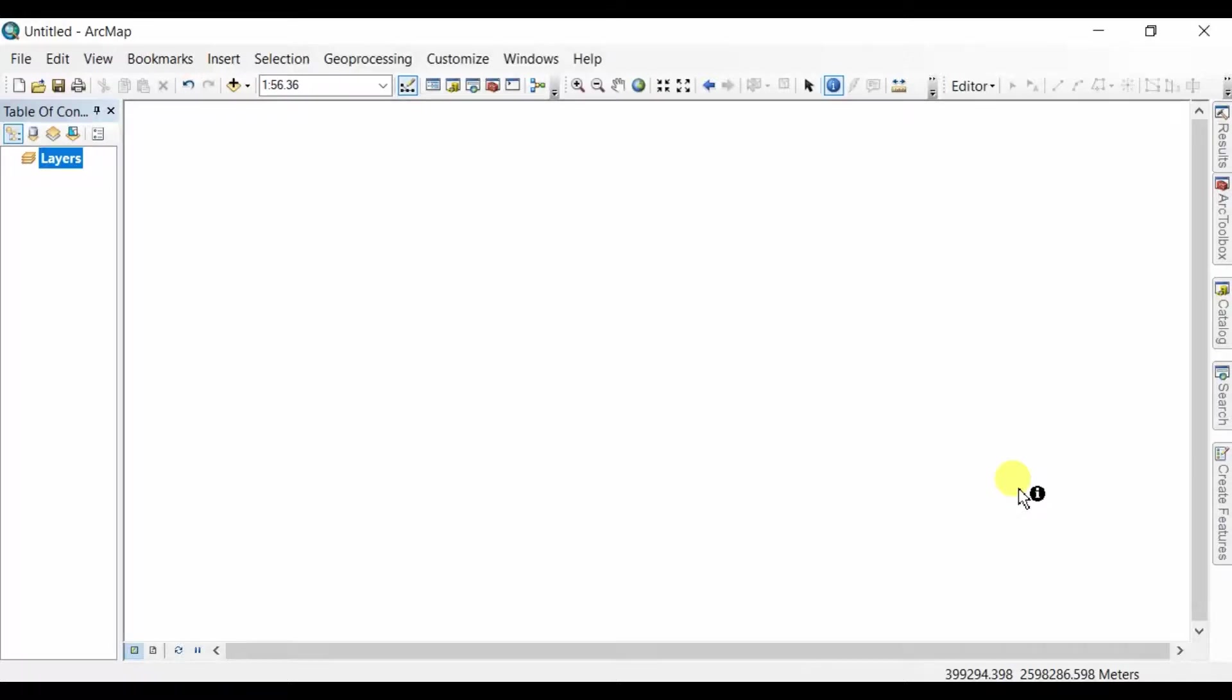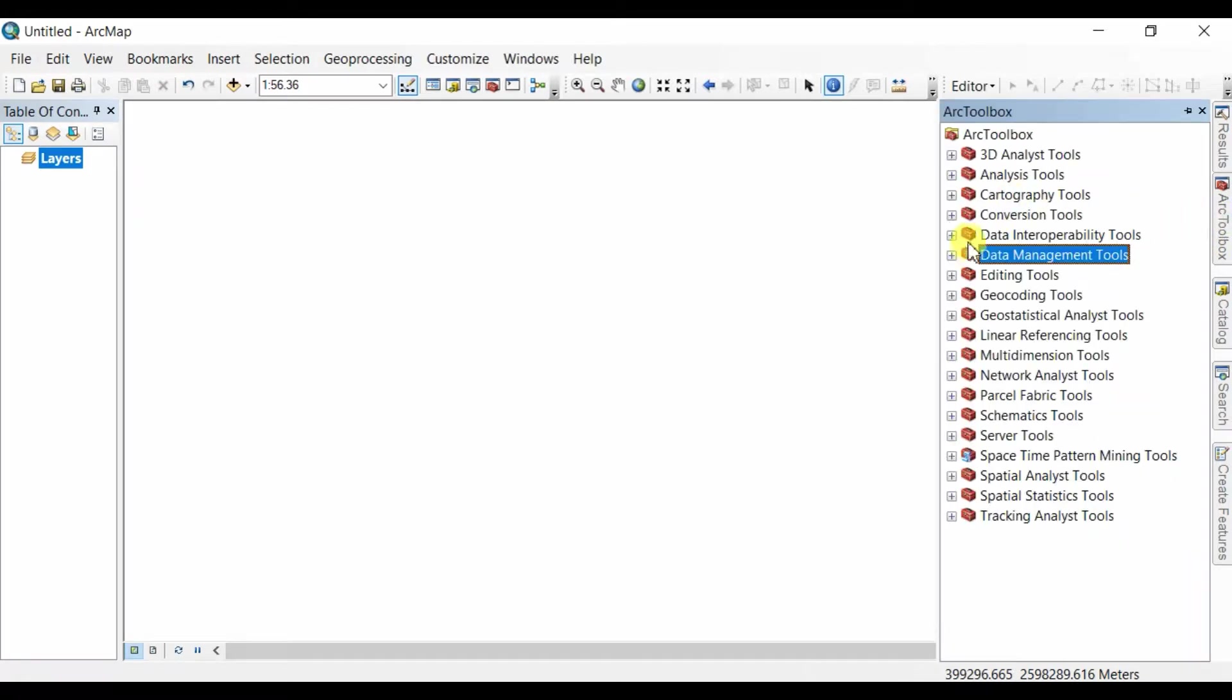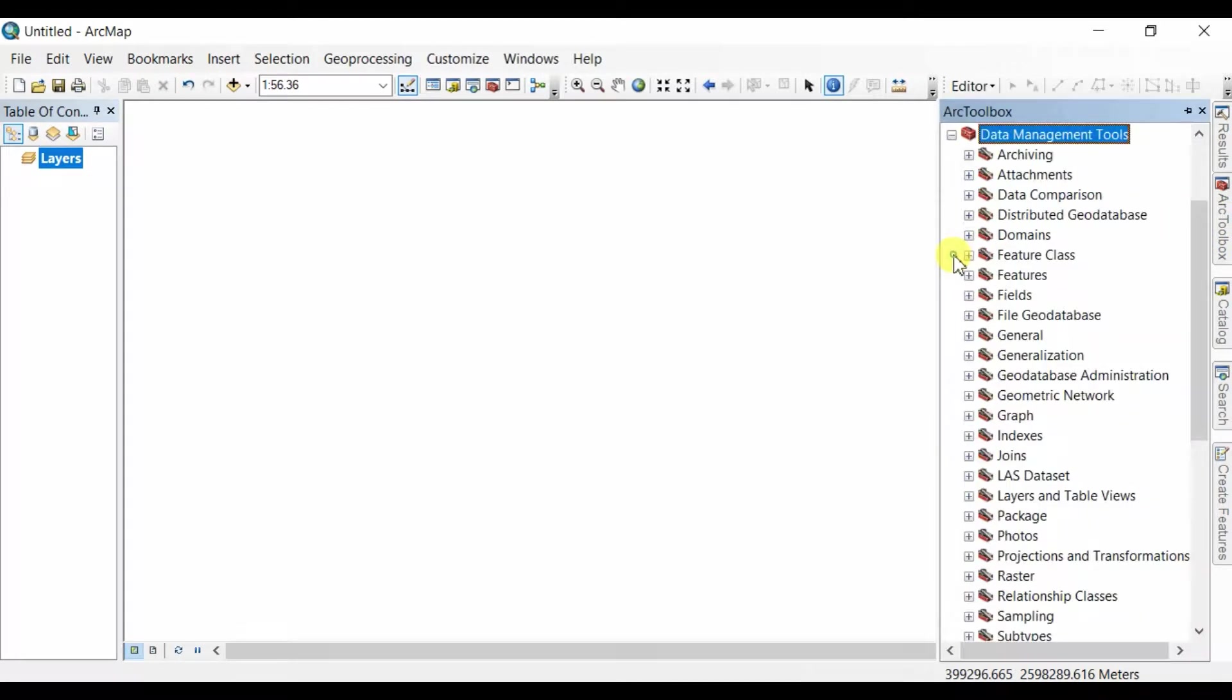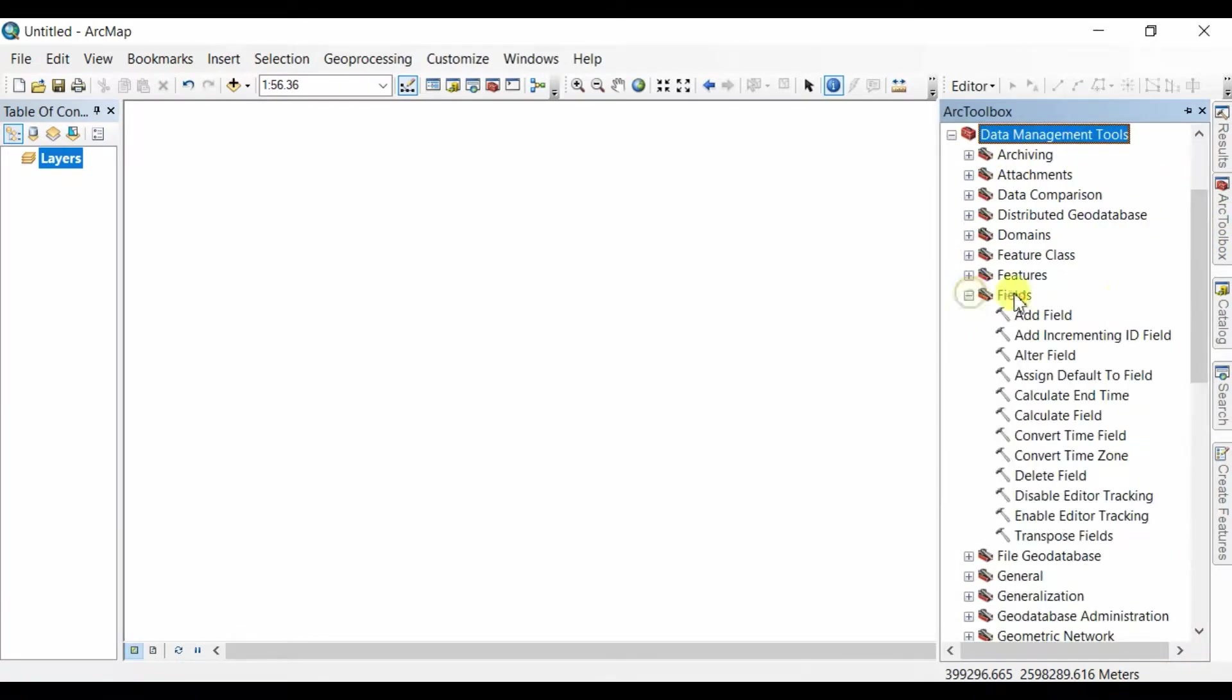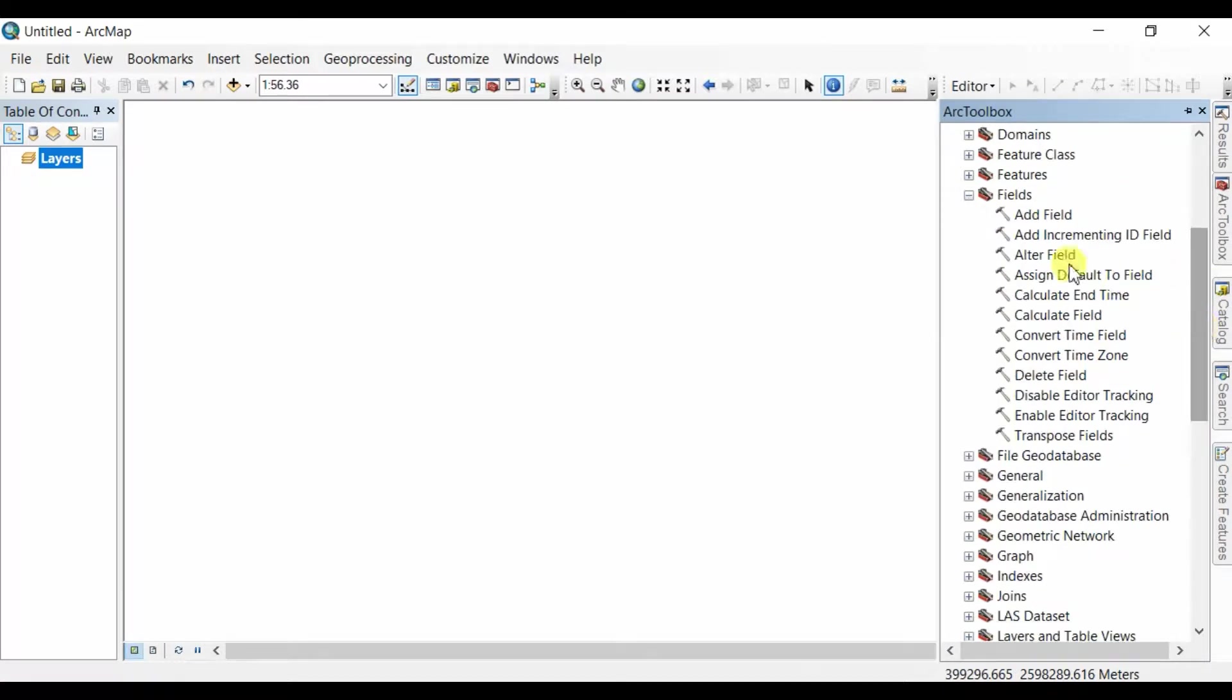I'm going to show a certain shortcut to the ArcGIS Toolbox. You have a Toolbox here and you need to search for particular tools, and I'm telling you how to do this.